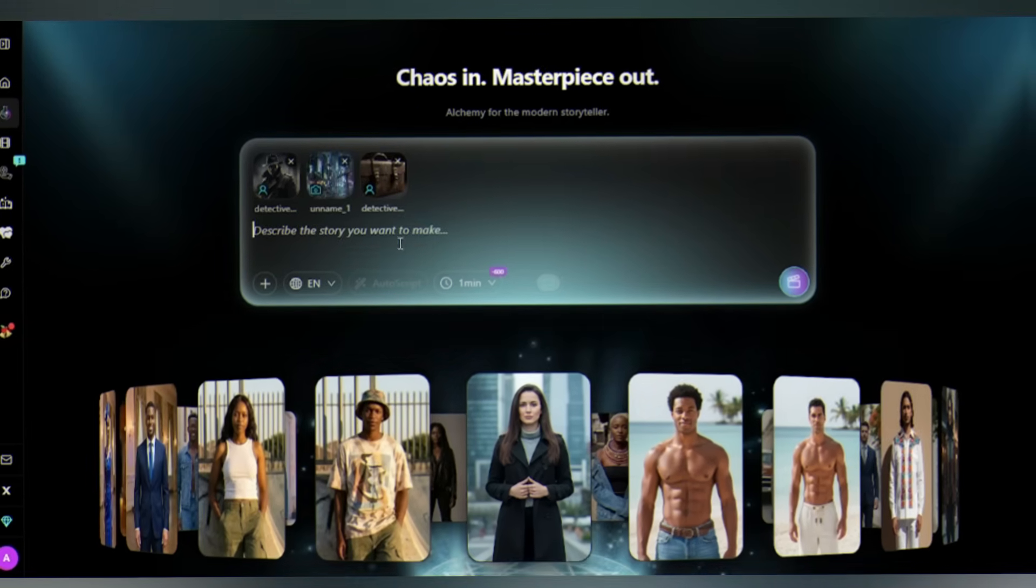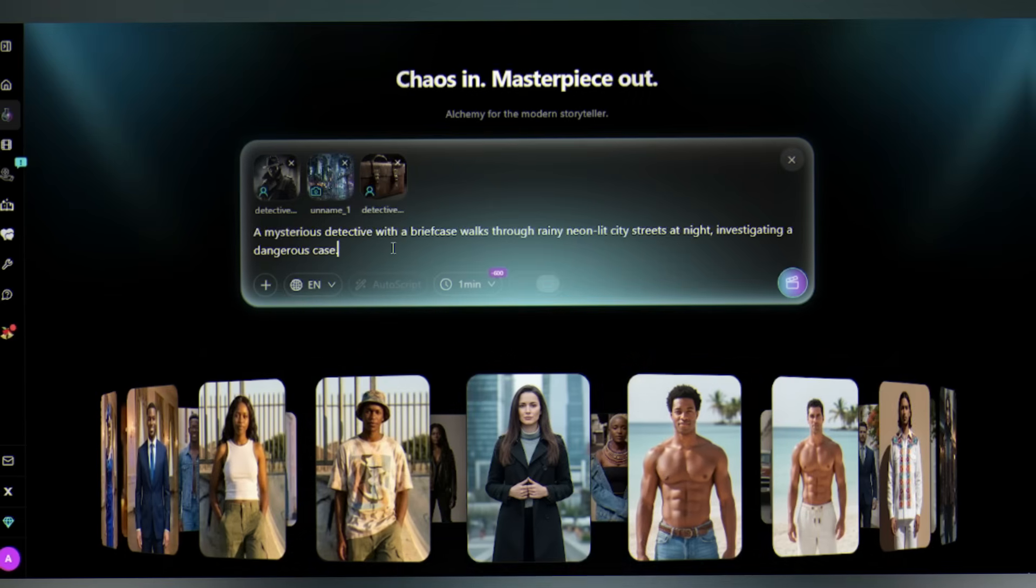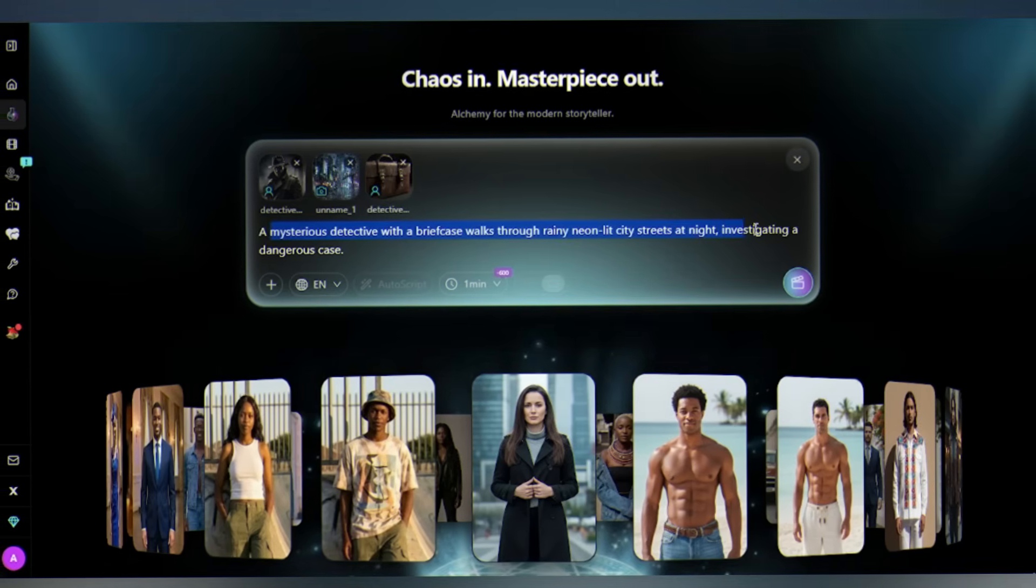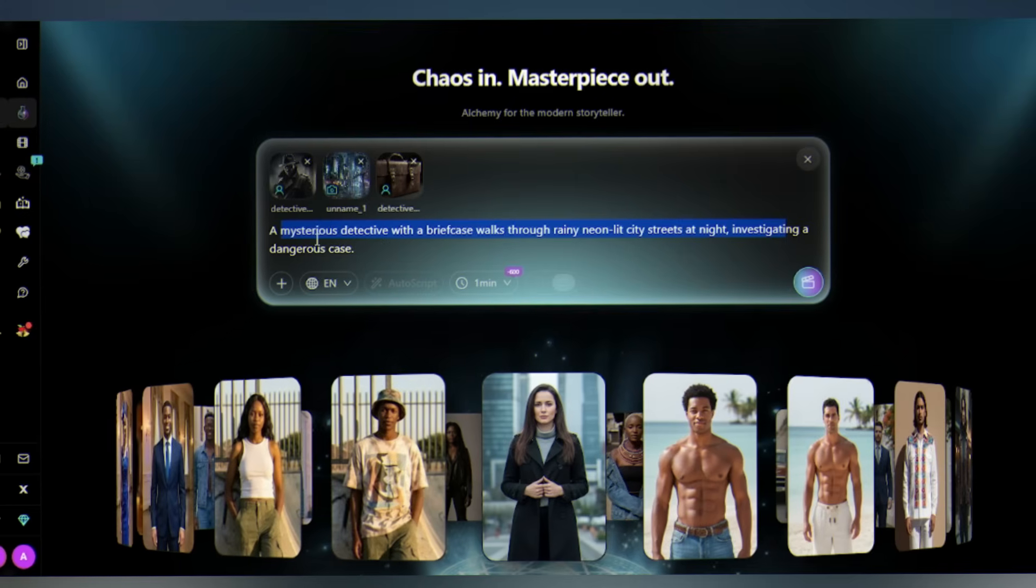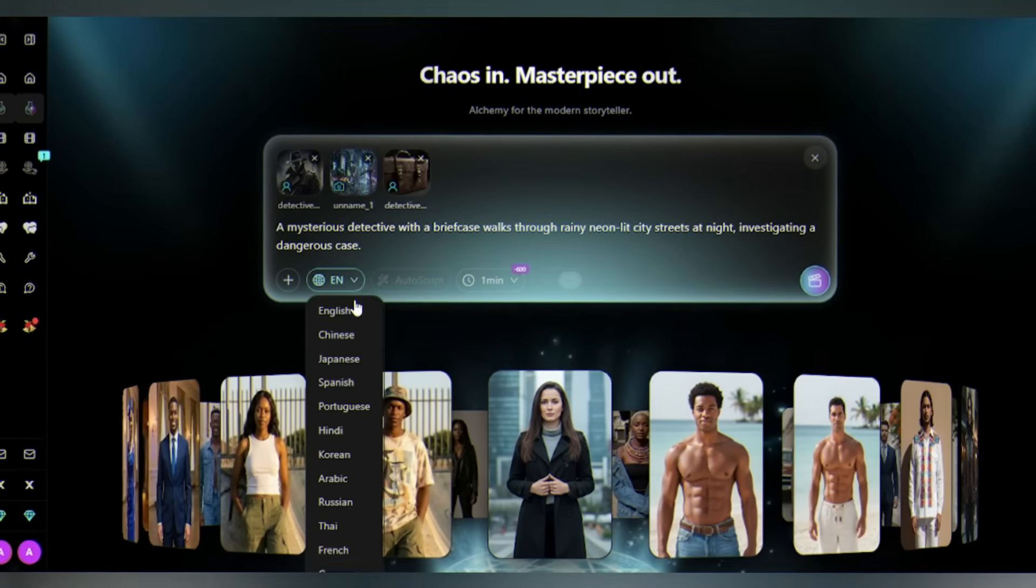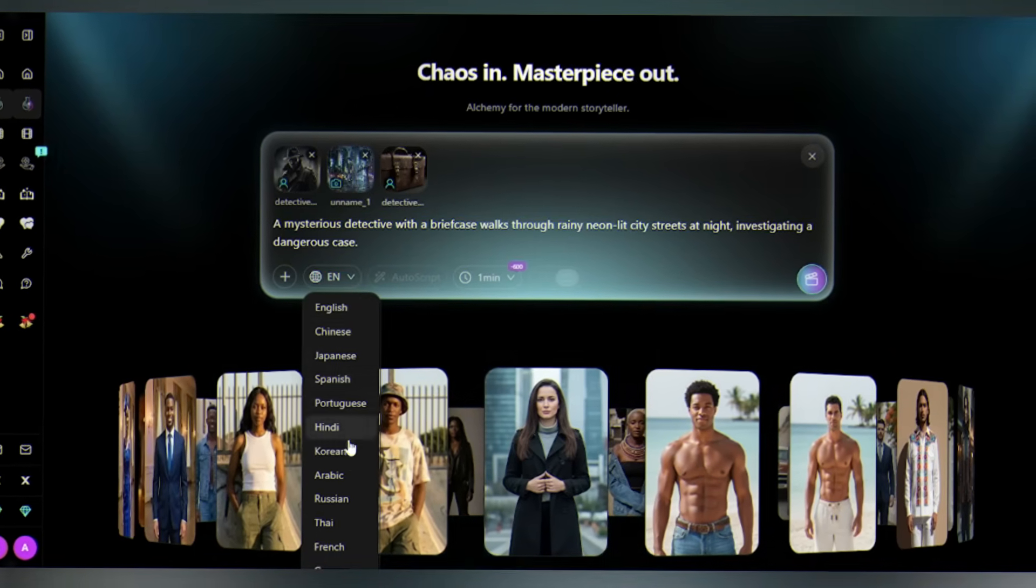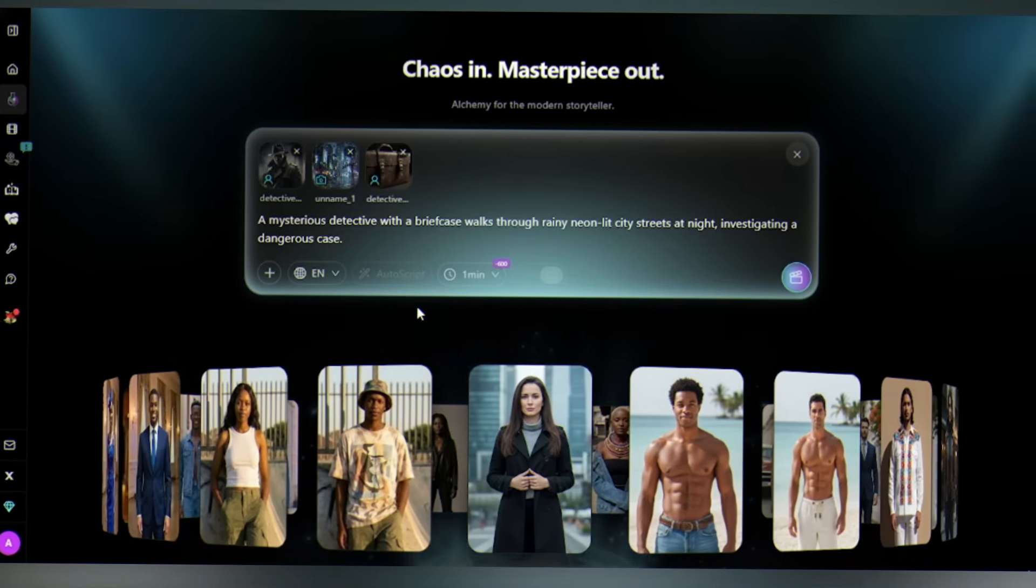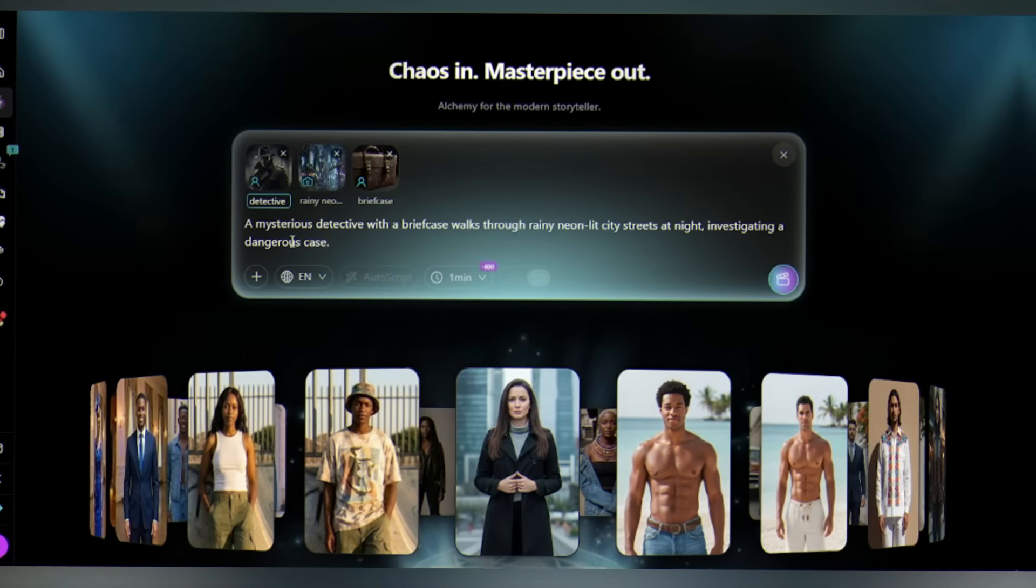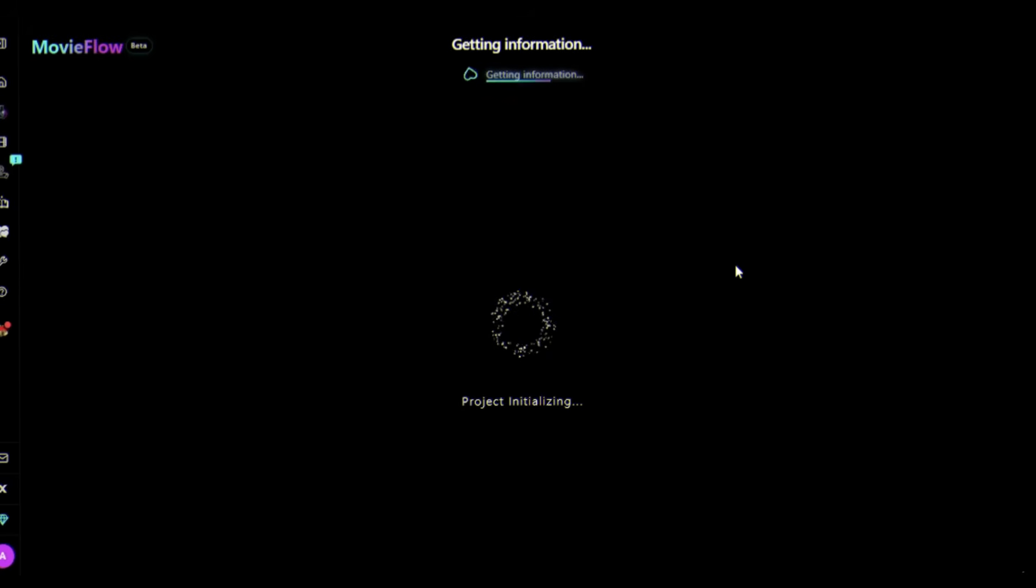I'm taking three completely unrelated images: a character portrait, a rainy city, a briefcase - three fragments that have nothing to do with each other. Now I'll describe the story I want to create: a mysterious detective with a briefcase walks through rainy neon-lit city streets at night investigating a dangerous case. Select language - here you'll get English, Chinese, Portuguese. I'm going with English. Select duration: one minute.